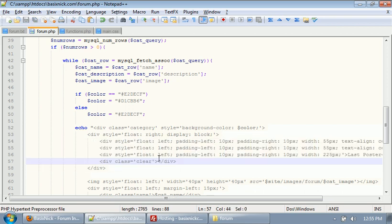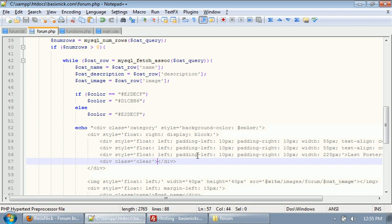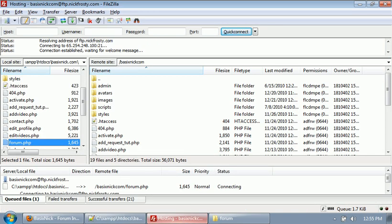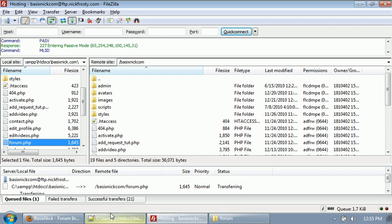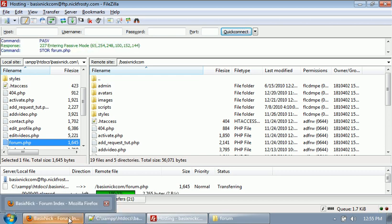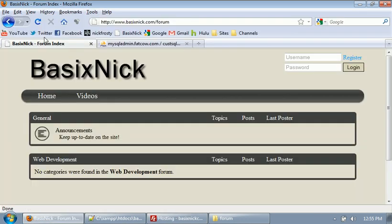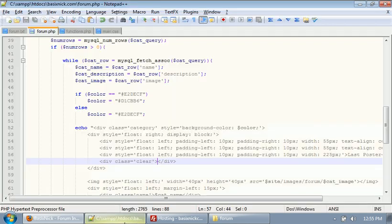I'm gonna save and upload this file now. So if we refresh, you can see we now have topics, posts, and last poster. But everything is a little bit off-aligned, I guess the word is.